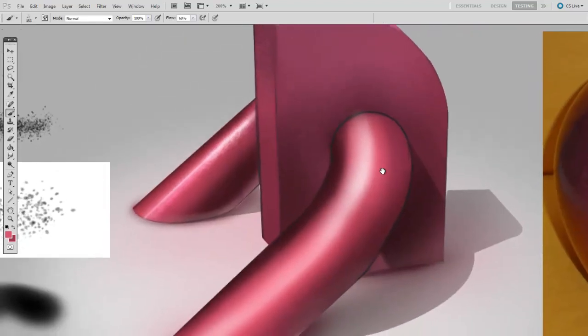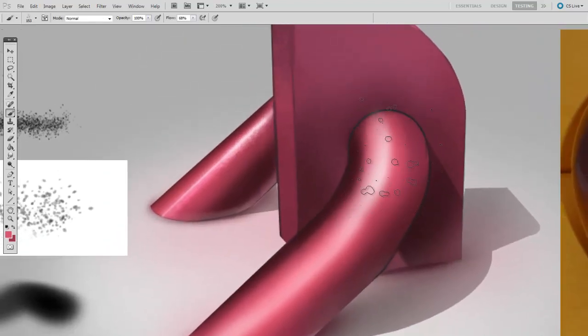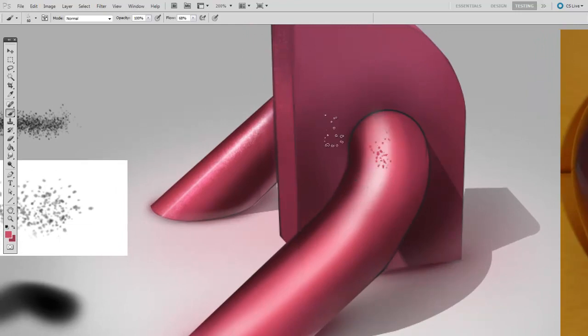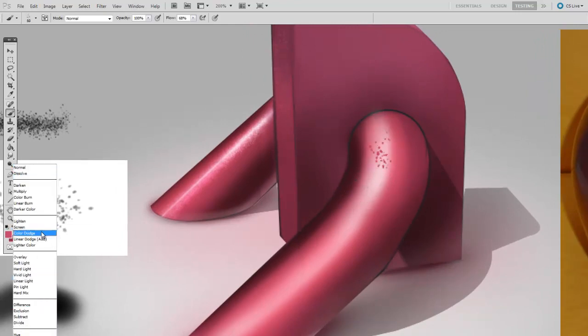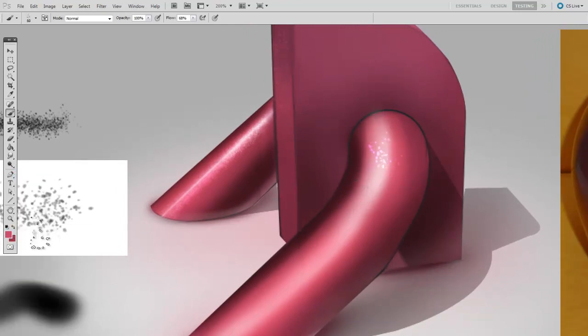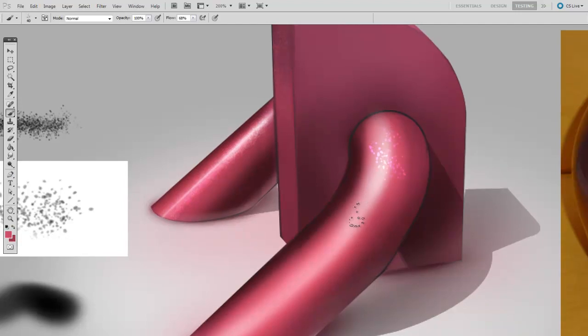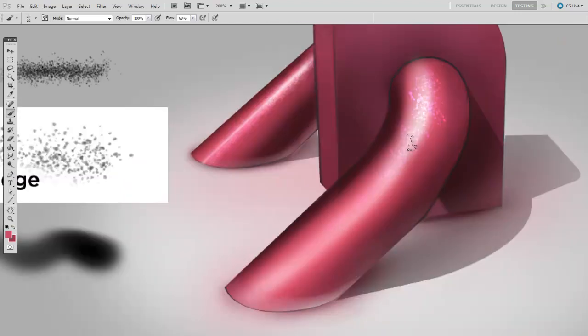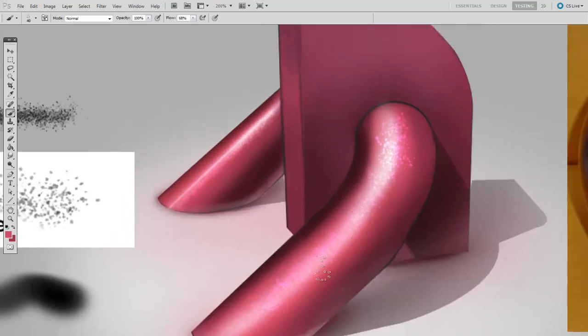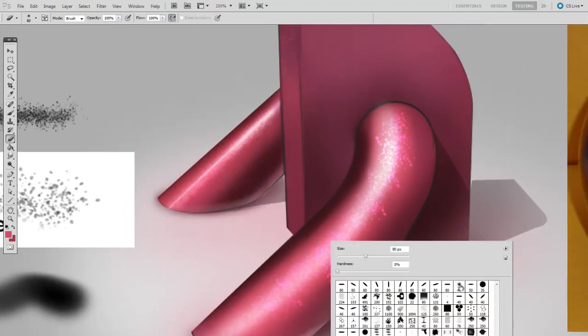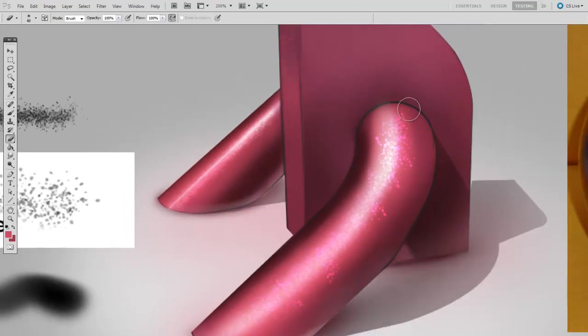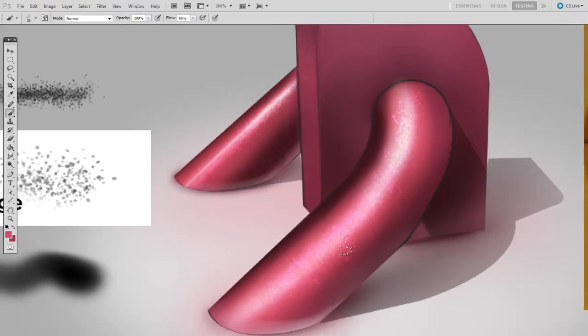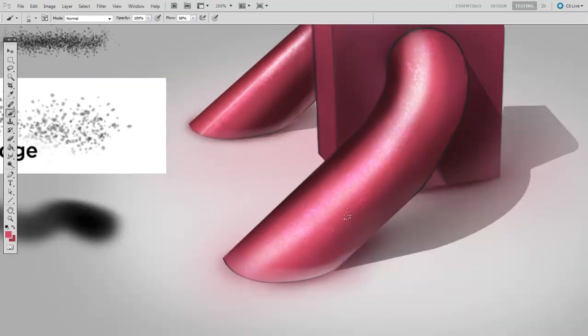And for this, I'll be using a more saturated color. So I'll just sample from the pink that's already there. Making sure the layer mode is set to color dodge, I'll begin to paint in the flaked metal. And even though technically this flake is everywhere, it works best if you only paint it near the highlight and let the imagination fill in the rest.